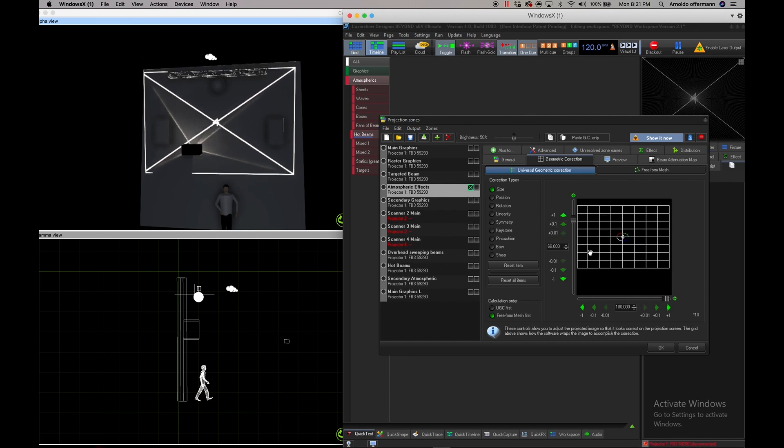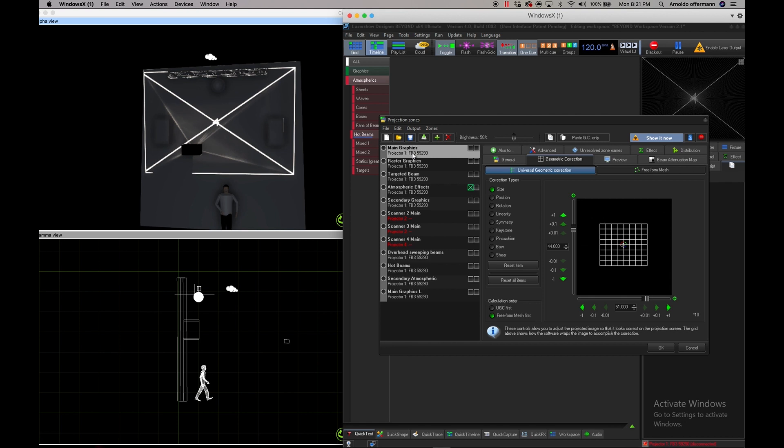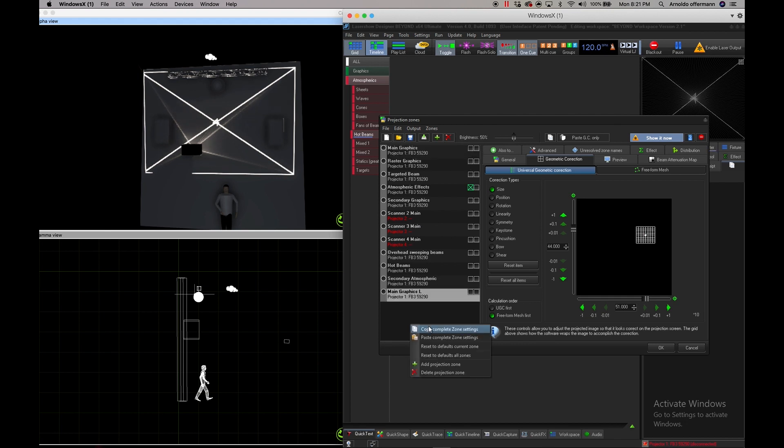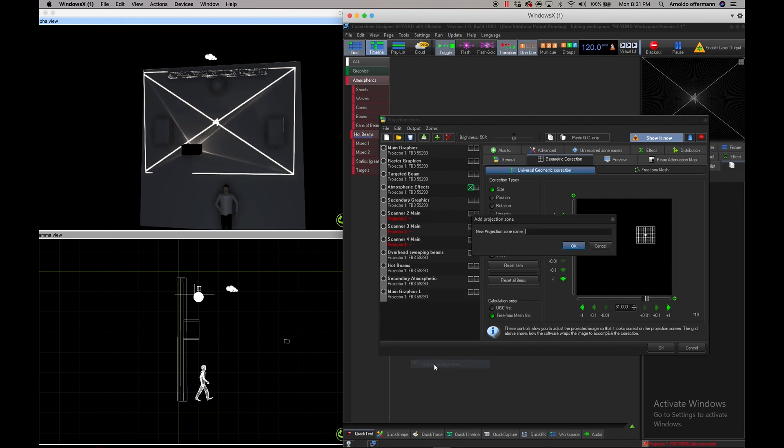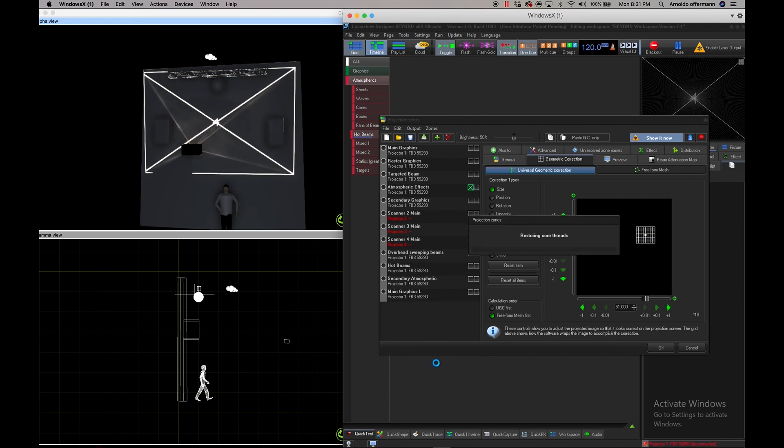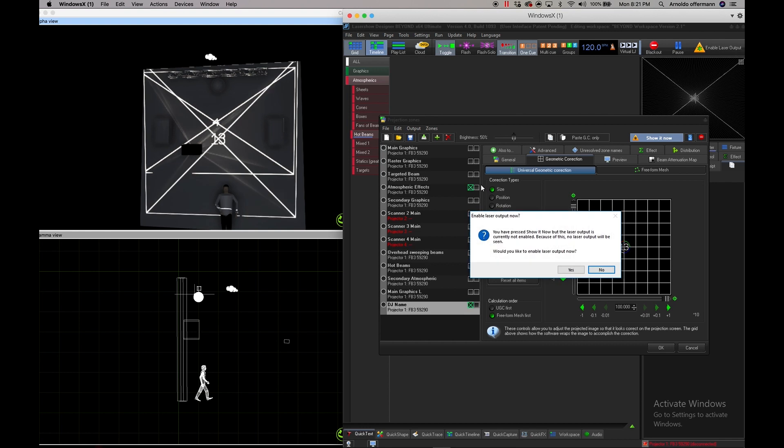Now what will happen is, let's say that I want to create another graphic area. Maybe it's a concert and there's a DJ name. I'm going to make another zone and add a projection zone. We're going to call it DJ name. Now I'm going to turn that on.